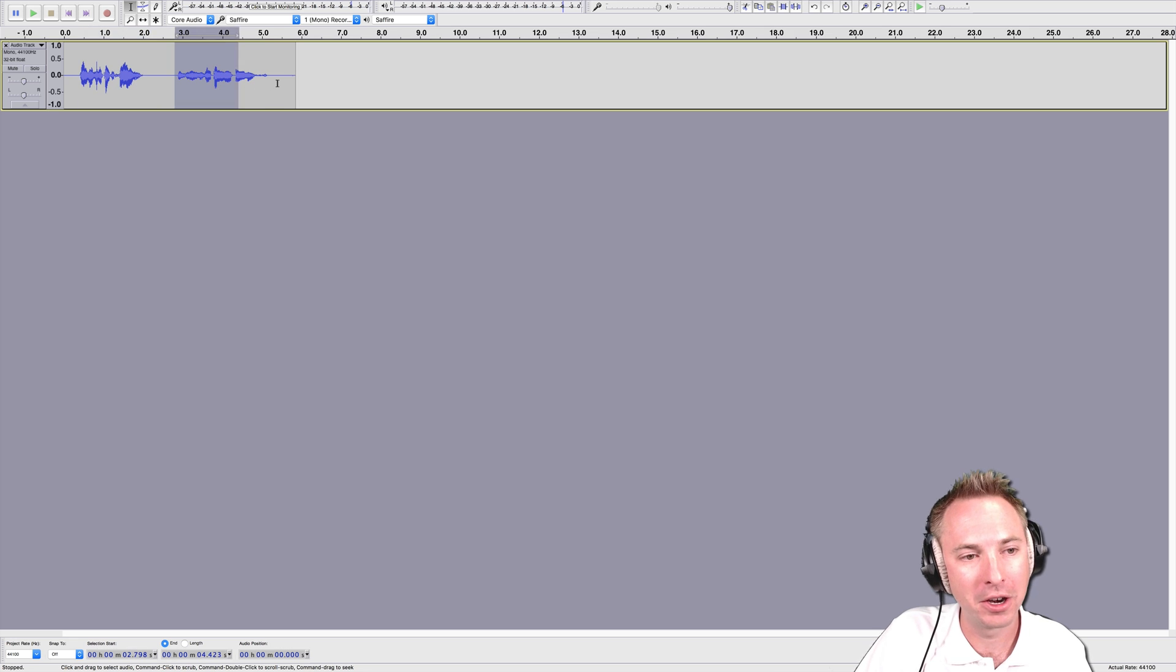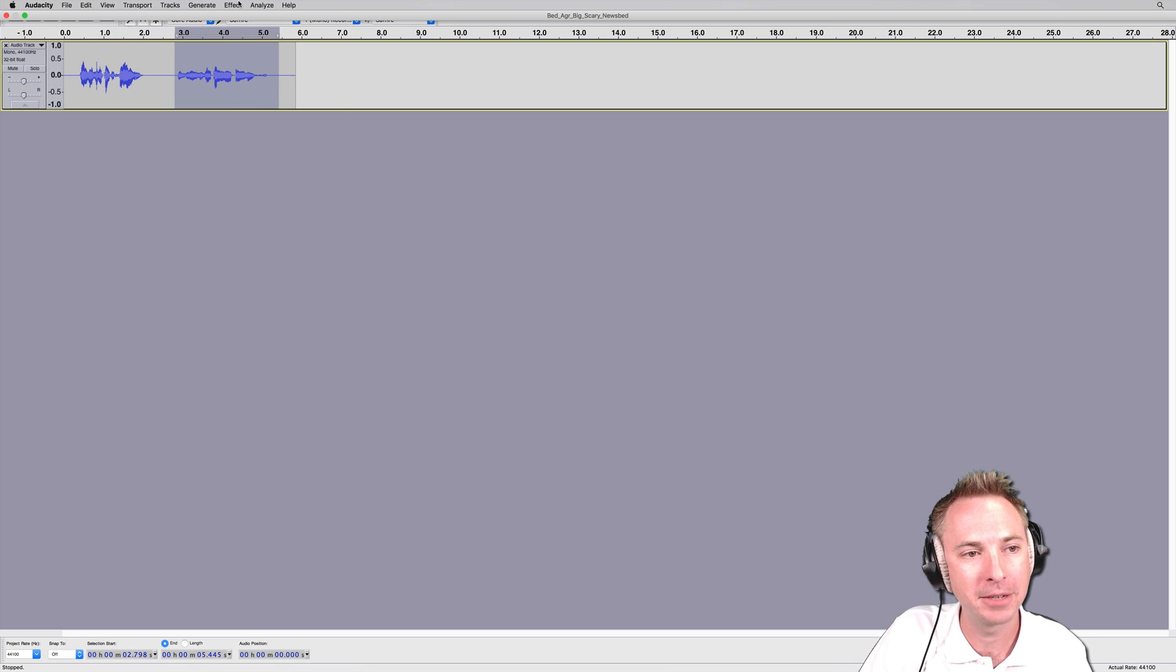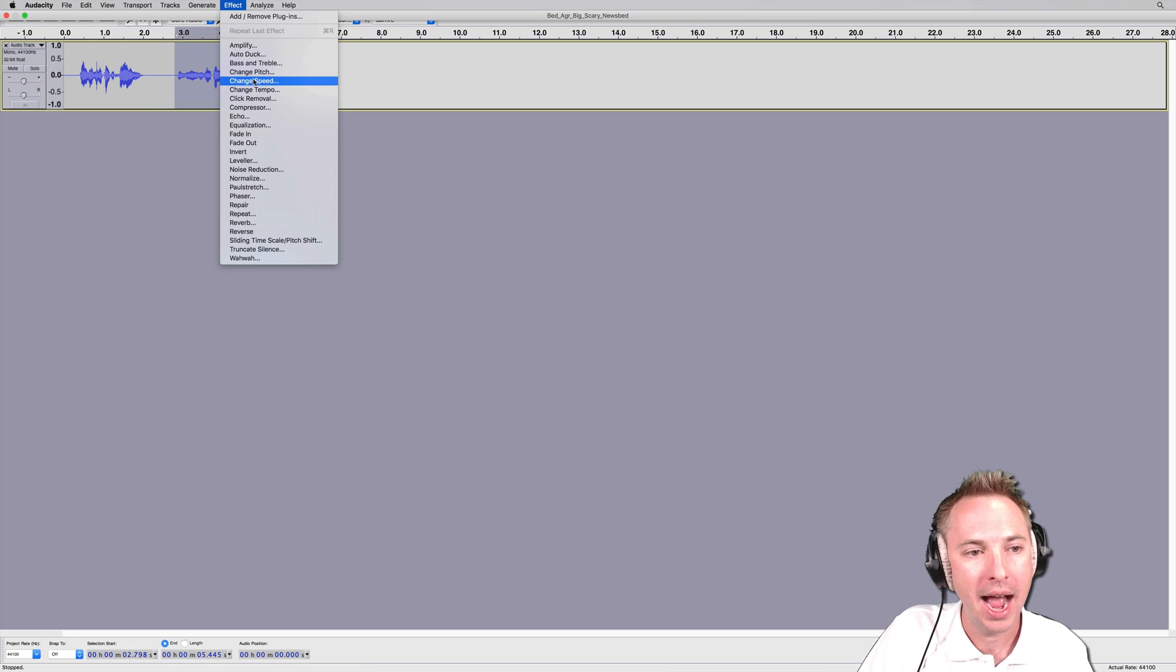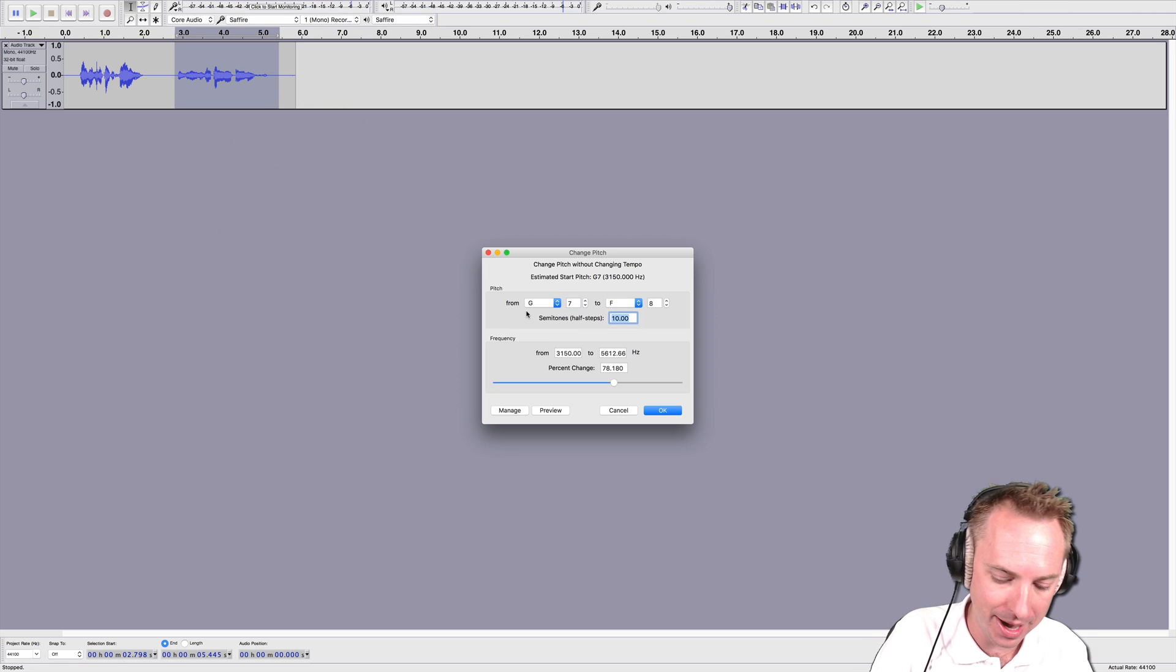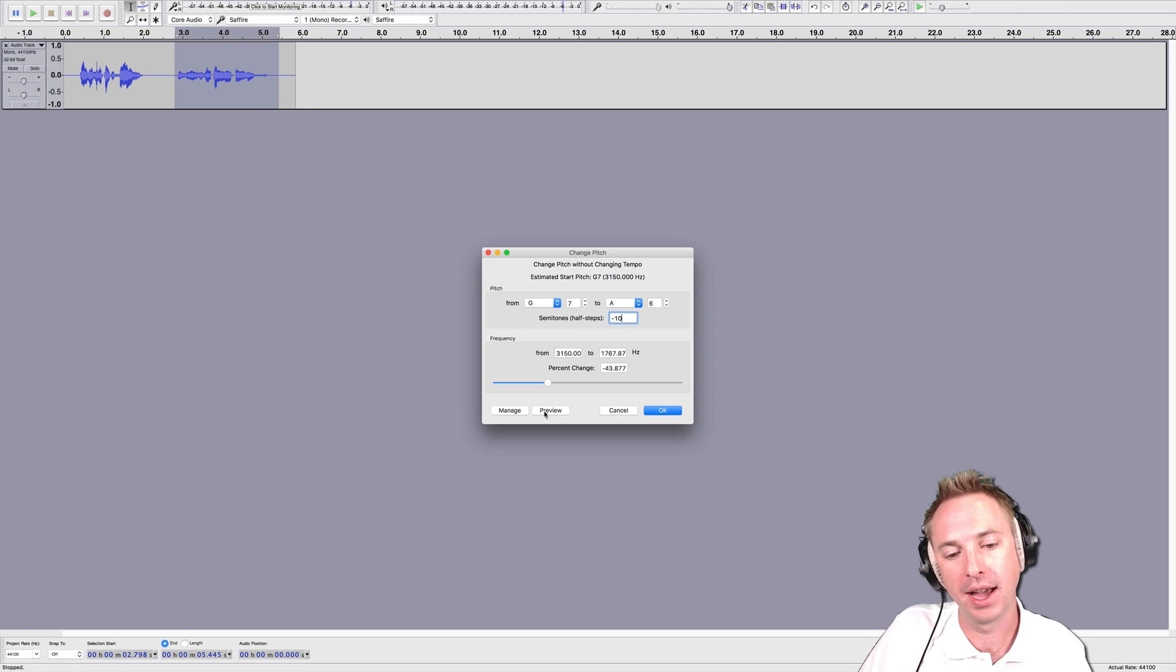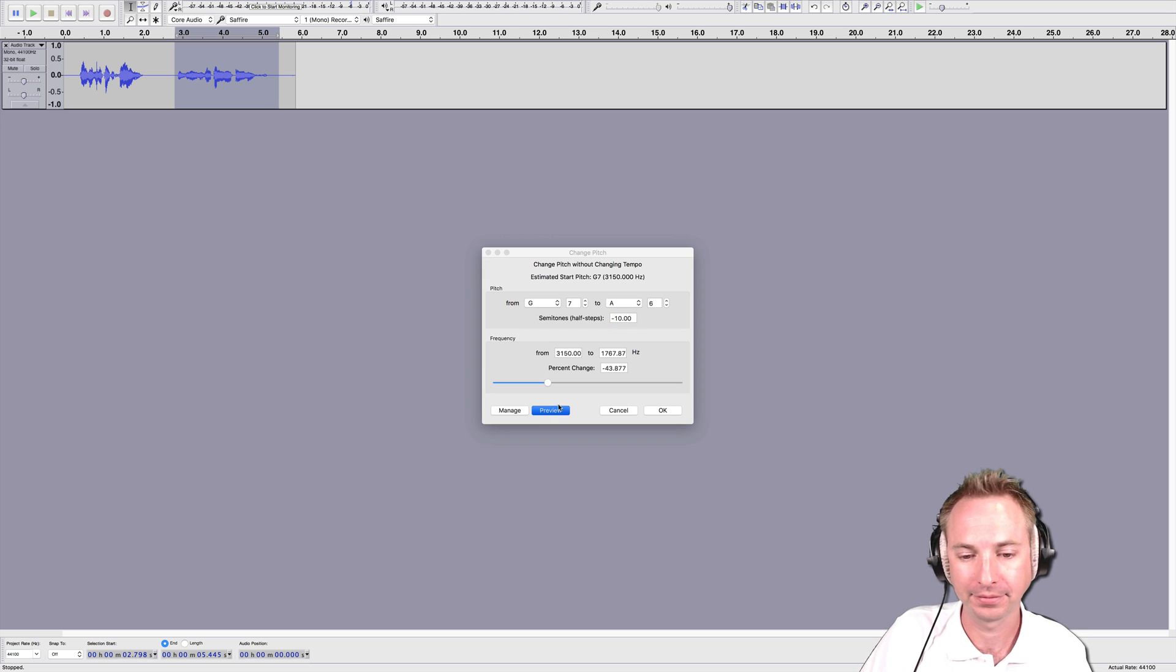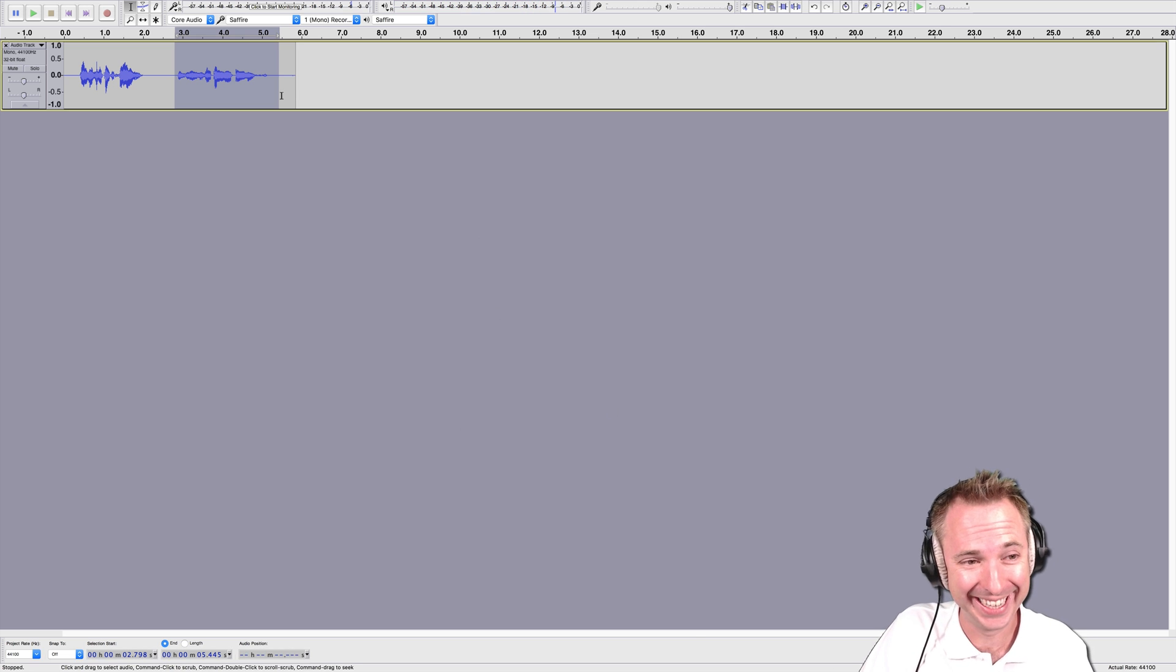Then I could go to my scary demon, select that bit of audio, go to the effect menu again, select Change Pitch, and take it down by minus 10 semitones. And I'm a scary demon. That's super scary indeed.